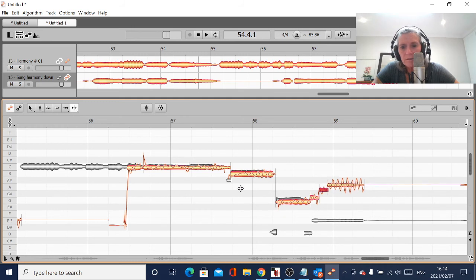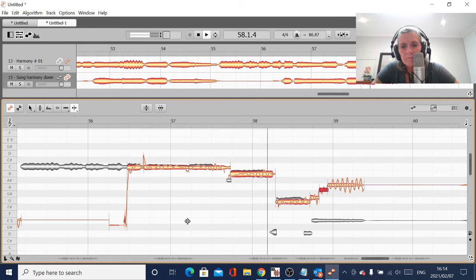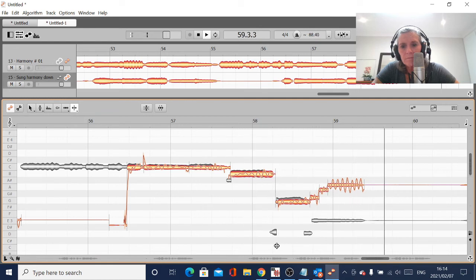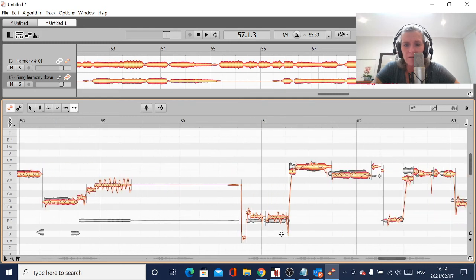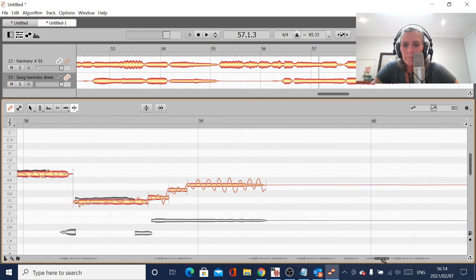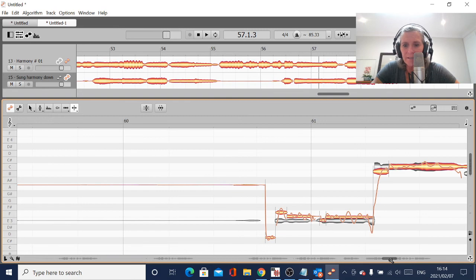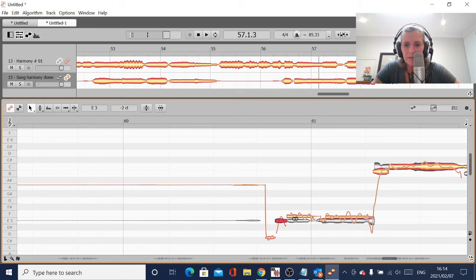Let's just see where it wants to put those notes. I'm going to leave that note there, because moving it too much distorts it. So I'd rather just leave it there - it's still going to harmonize nicely. And then the last little bit.